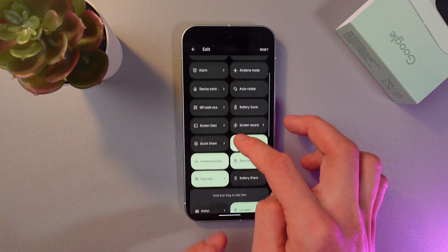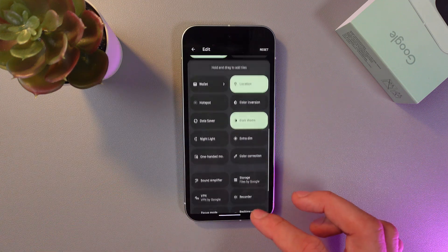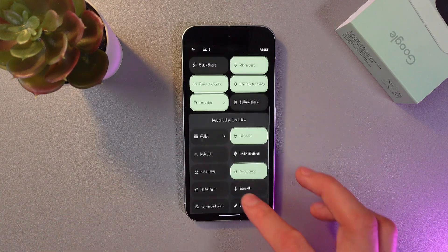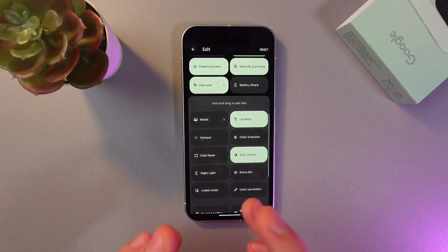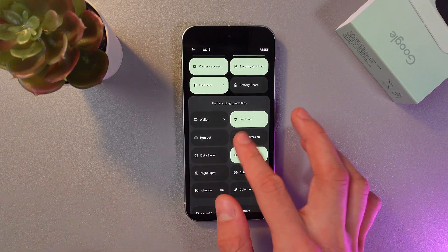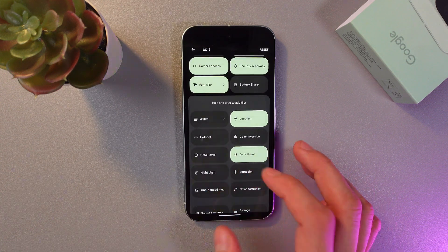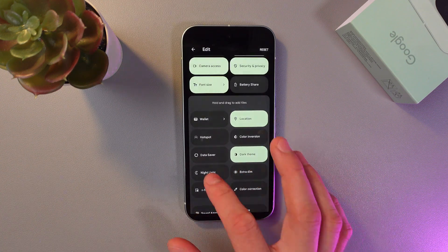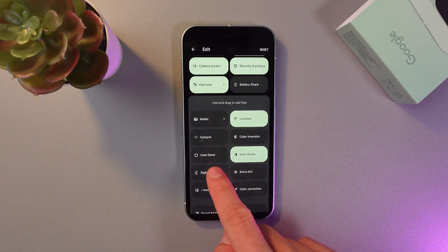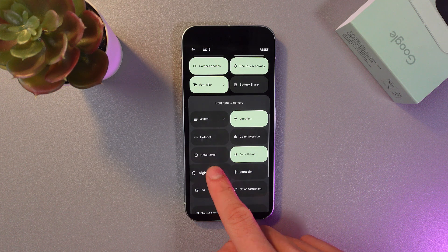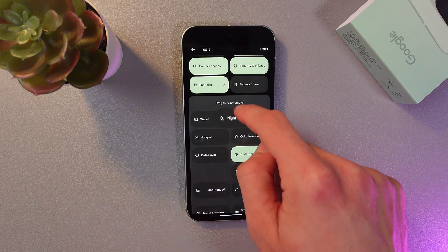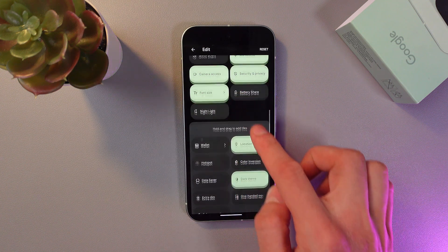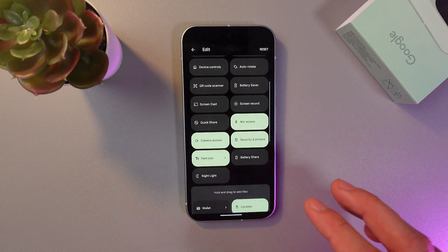To add more applications to your quick settings panel, for example, let's add Night Light. Give it a long hold and simply drag it to the top. Now it would be here.